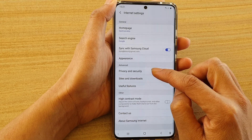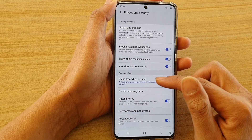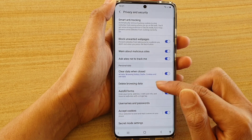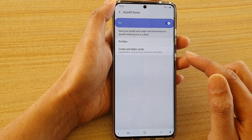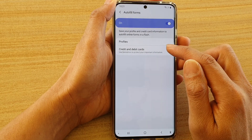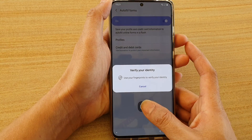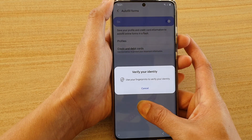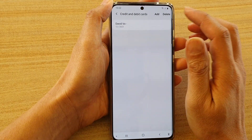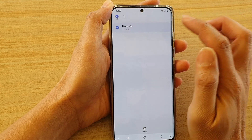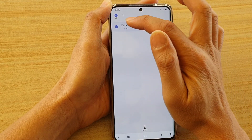Next, go down and tap on Privacy and Security. Then in there, go down and tap on Auto Fill Forms, then tap on Credit and Debit Cards.